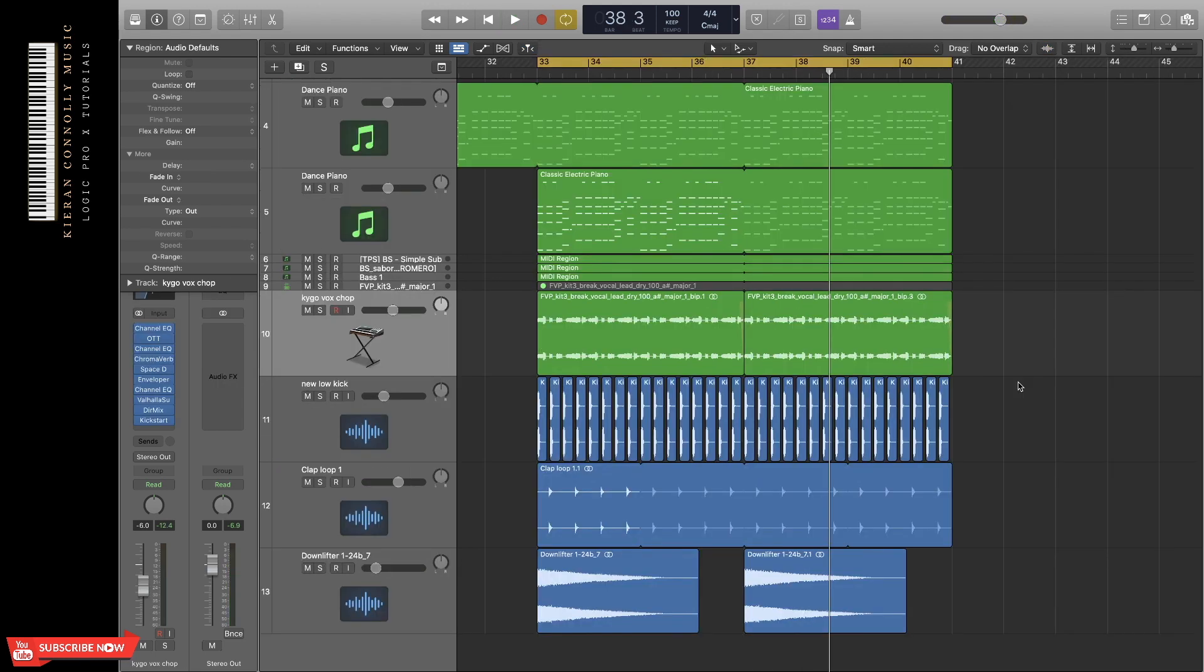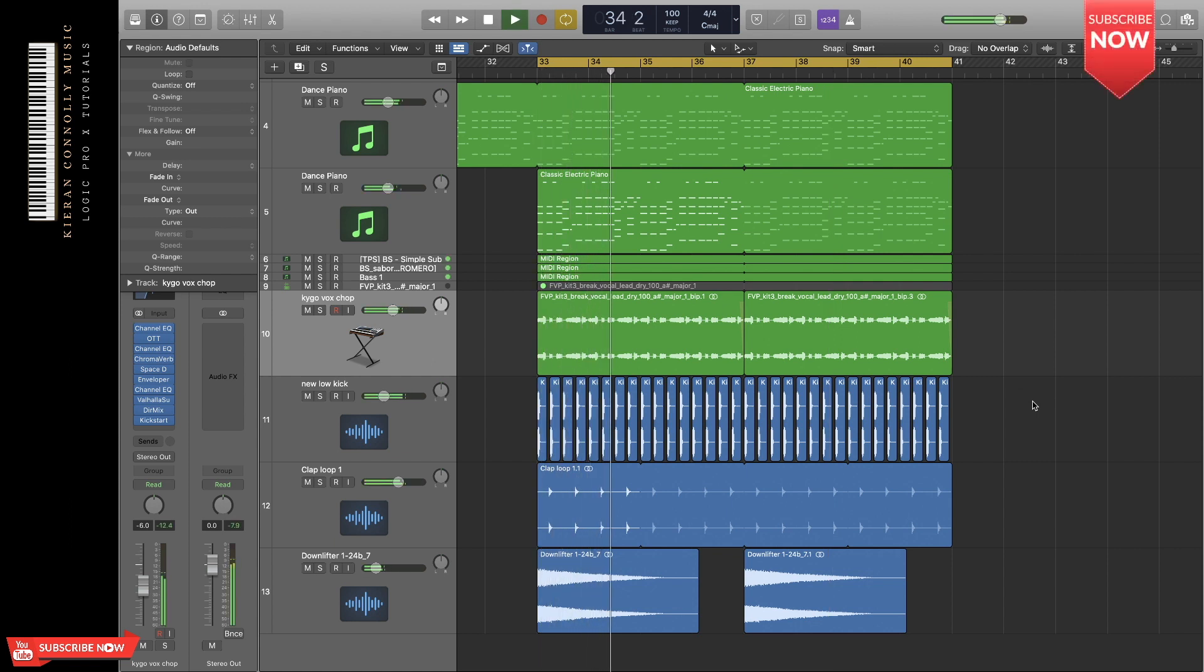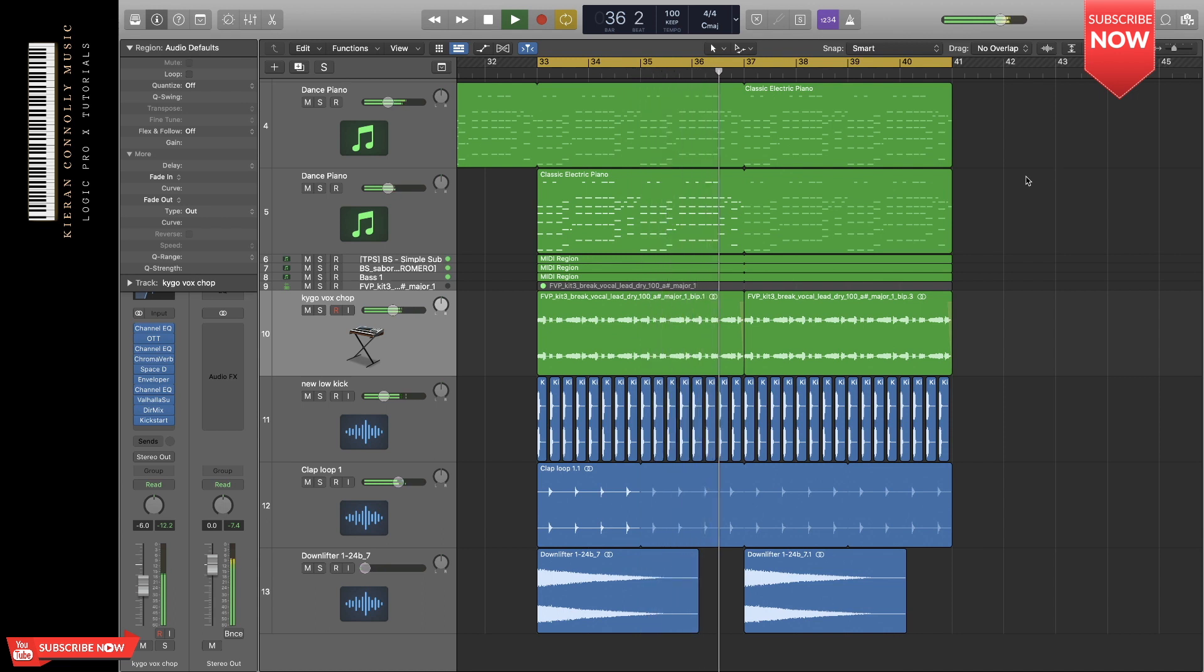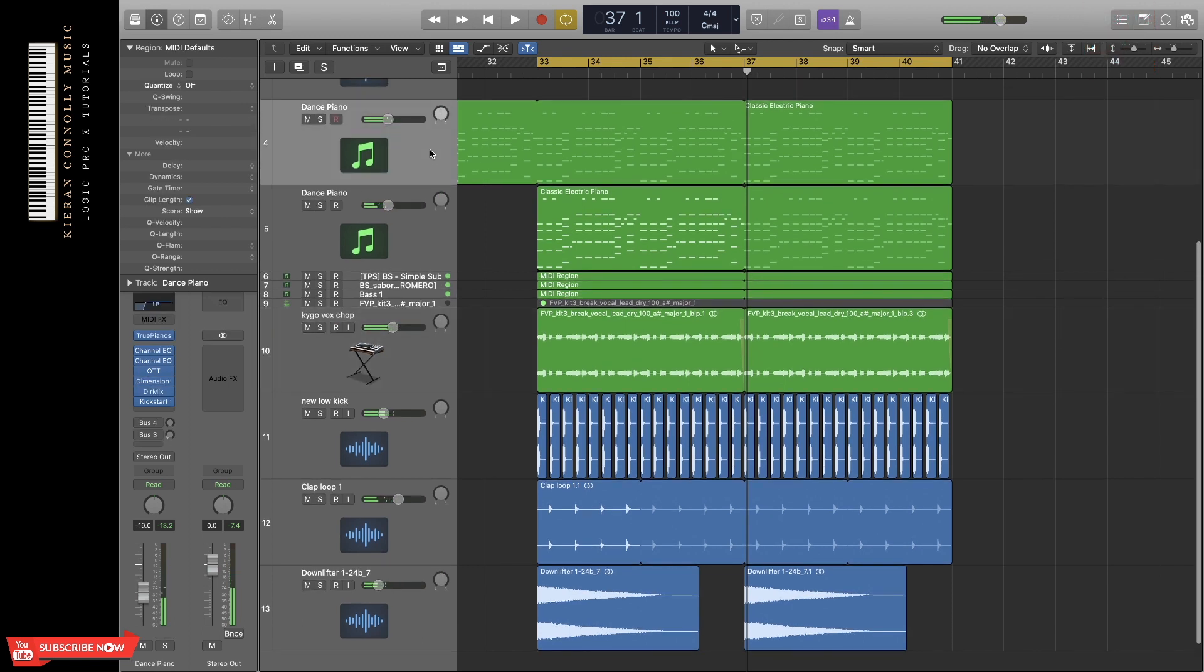Because this is a beginner's guide, I've made a very simple drop, just to show you the sort of elements that you should have in a drop. So at the moment, it sounds like this.